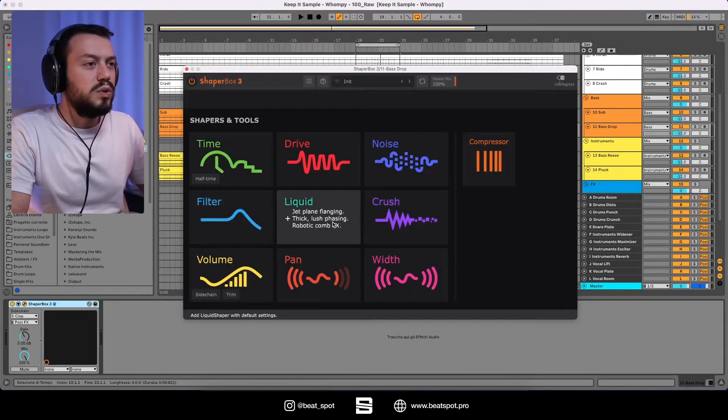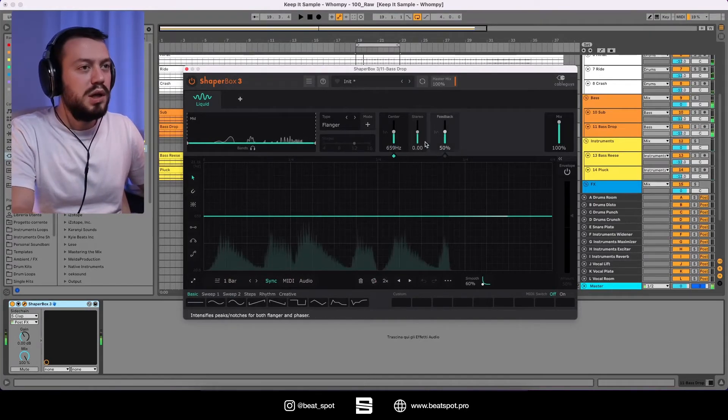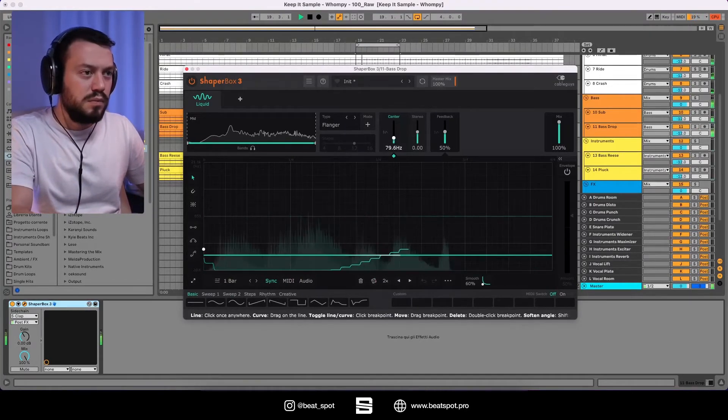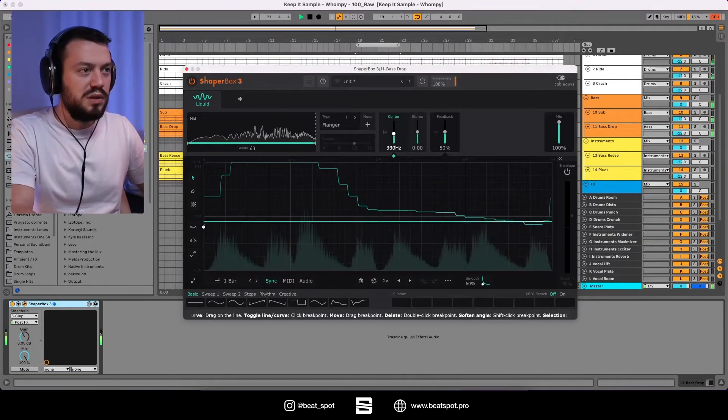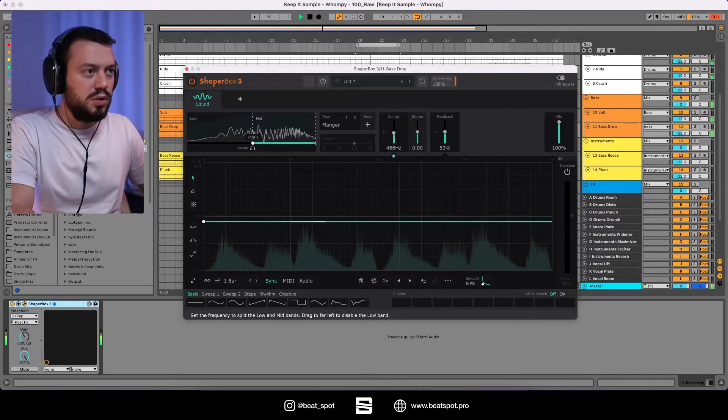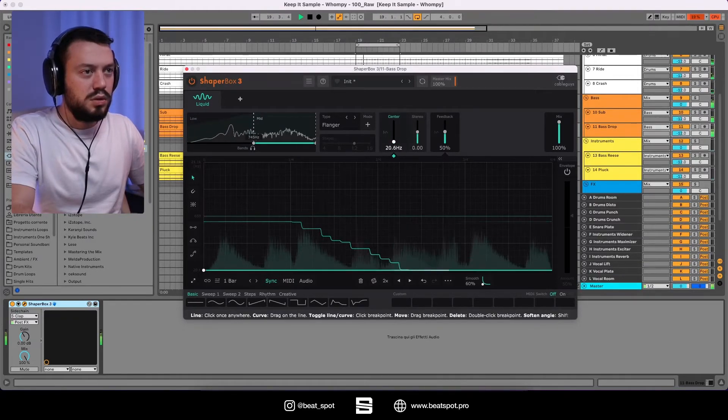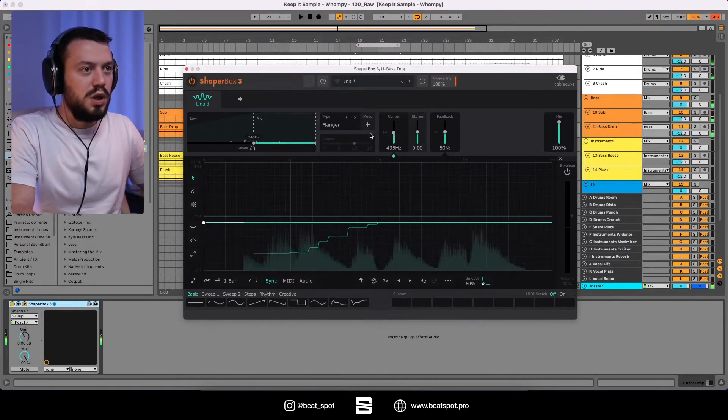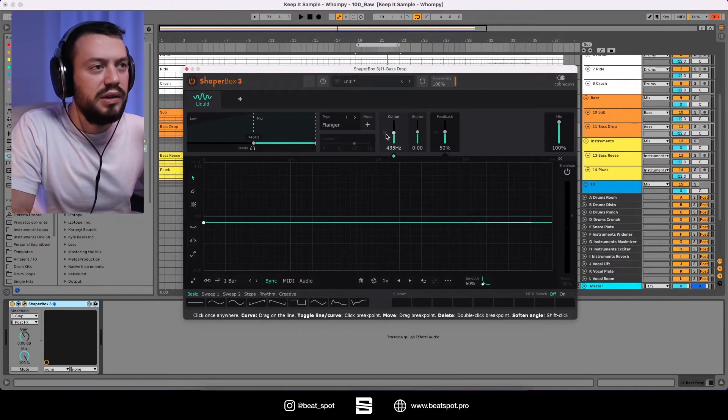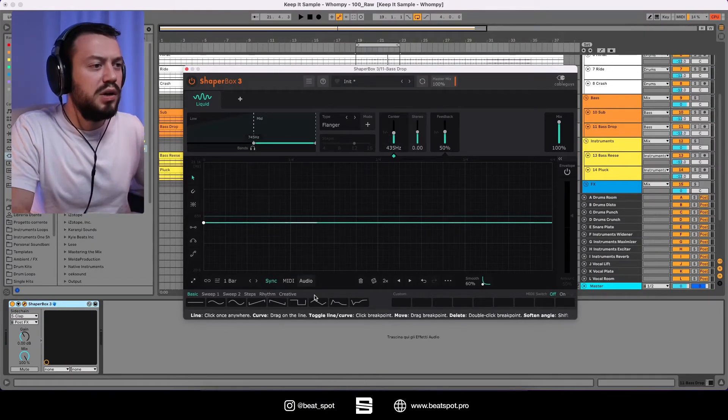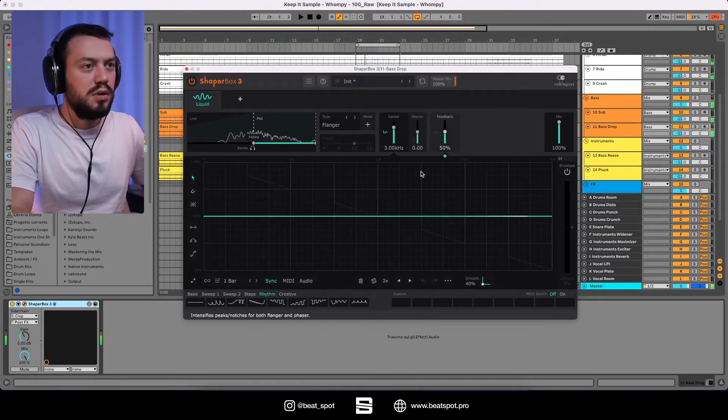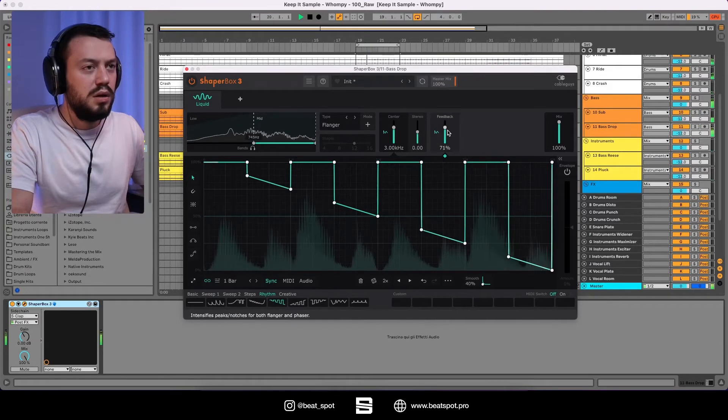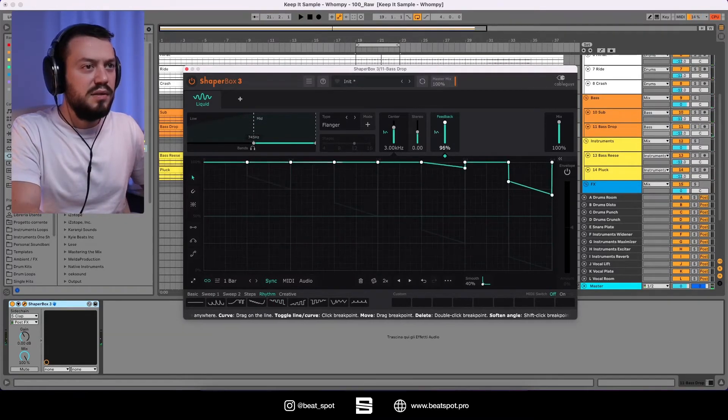But now let's look also at the new effect, which is liquid. So this is the effect. So we can add an automation. You can add an automation anywhere you see this envelope icon. So like rhythm. And also for the feedback. And you can later scale it.